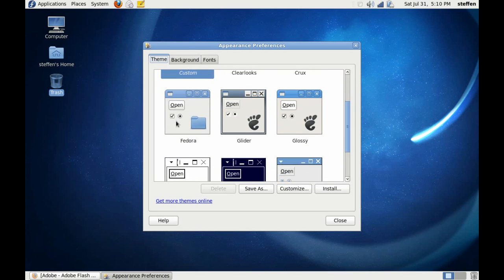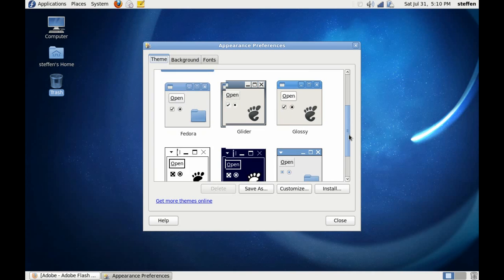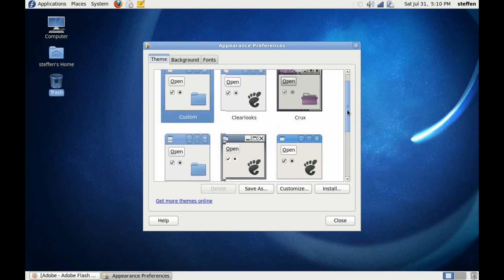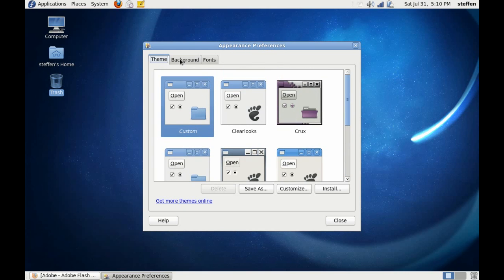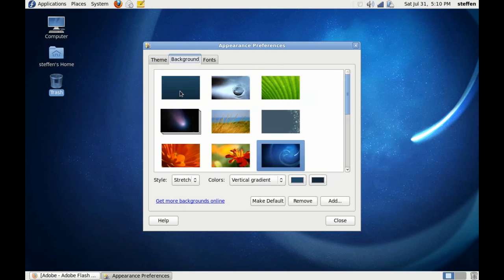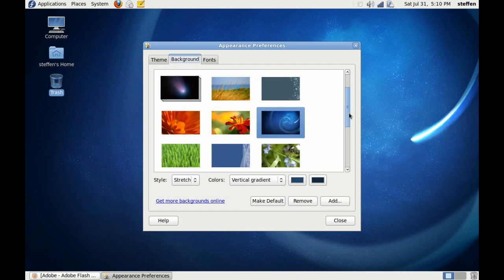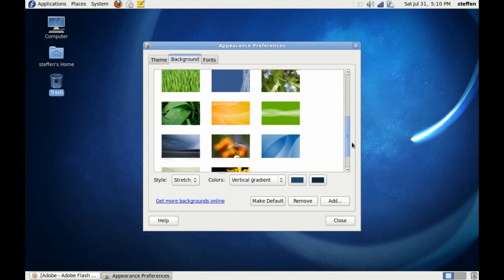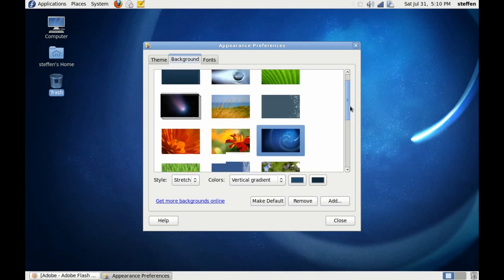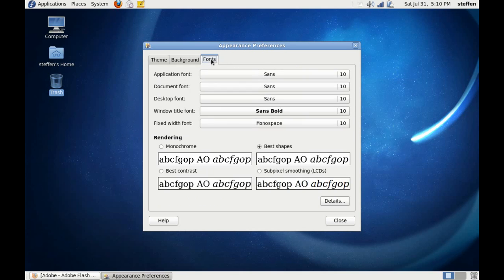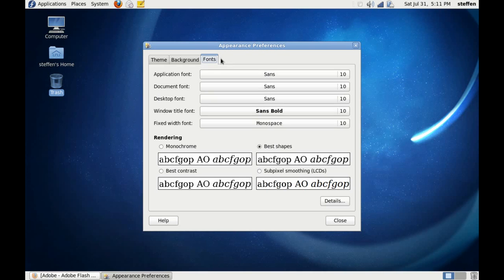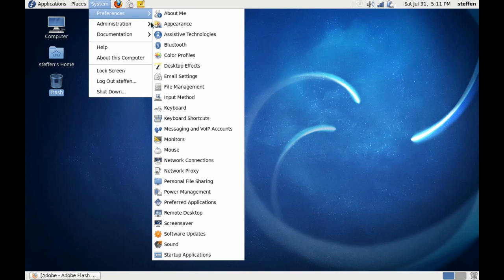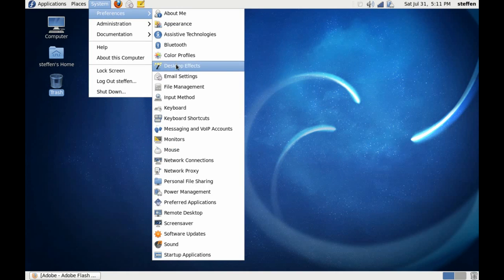But if you go to Appearance, see the themes here? We have the one that's called Fedora, that's the one I'm using. We have Glider and Glossy, a few themes to select. Backgrounds, we've got a few backgrounds as well. And we can choose fonts. Now if you see, we don't have, we can't change the effects like in Ubuntu.